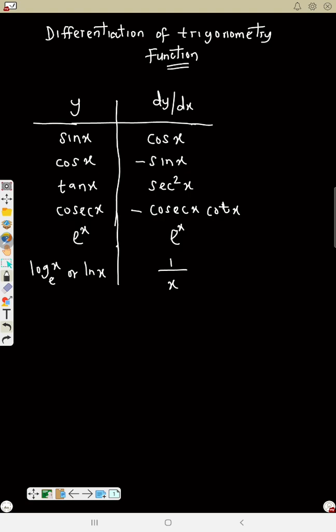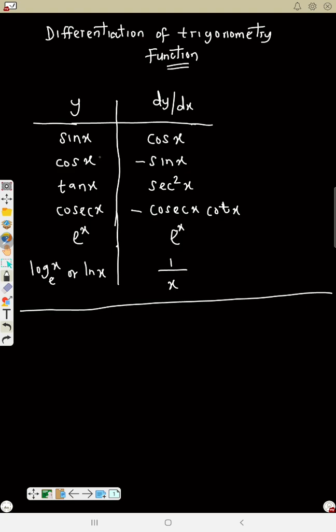Please take note of the table. To solve, all these are what you just need to know — memorize the table. If y is sine x, dy/dx is cos x. If y is cos x, dy/dx is sine x. Now let's see how we are going to use everything in solving. I'm using the short method for everything.